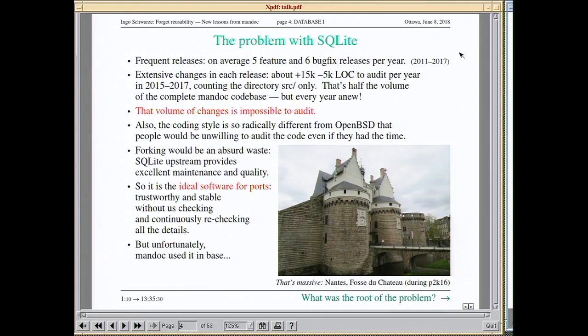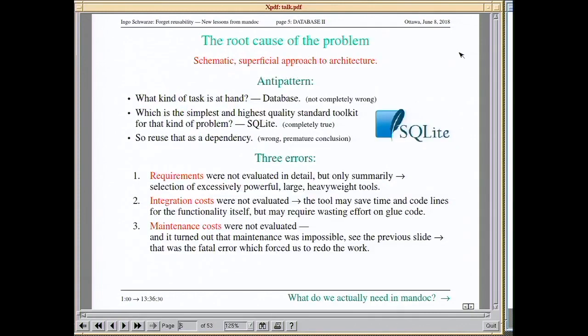Forking SQLite and doing it ourselves in a more stable way would be an absolute waste. Upstream is actually doing very good maintenance and providing good quality, so it's ideal software for ports — people can use it and rely on it without us continually checking it. The problem was it was used in Mandoc in the base system.